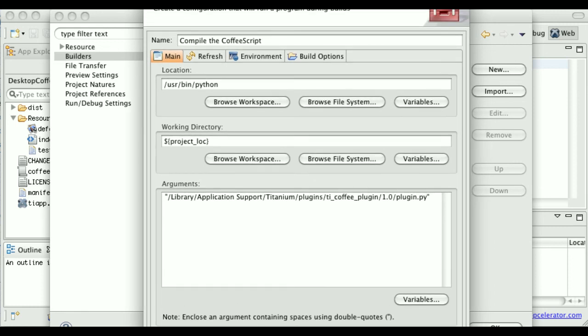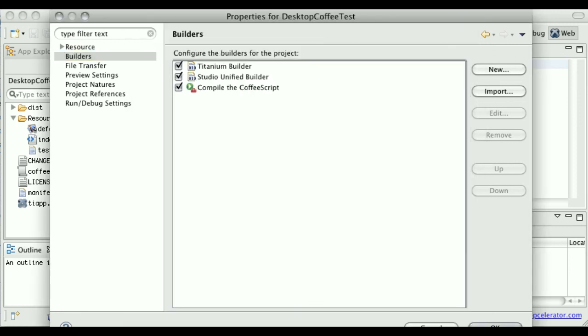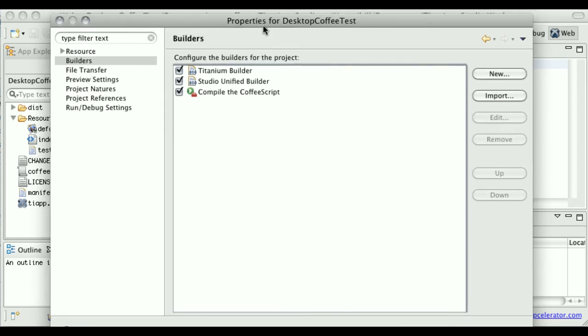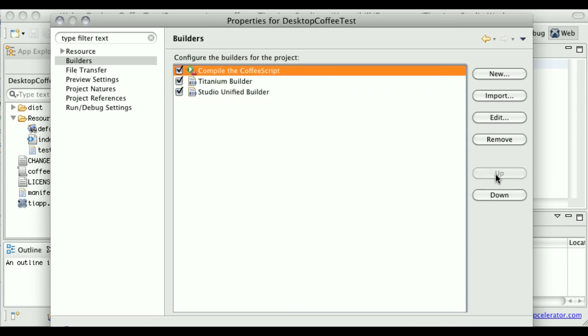Then I click the OK button, which unfortunately you can't see. And now you can see that there's a new builder available. But I want to move it up so that it runs before the Titanium builder so that the JS files get compiled and created. Now I'm going to click OK here.